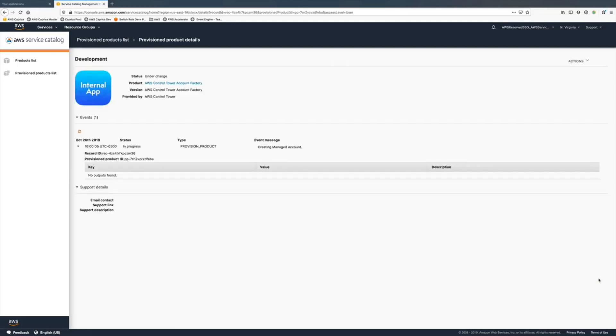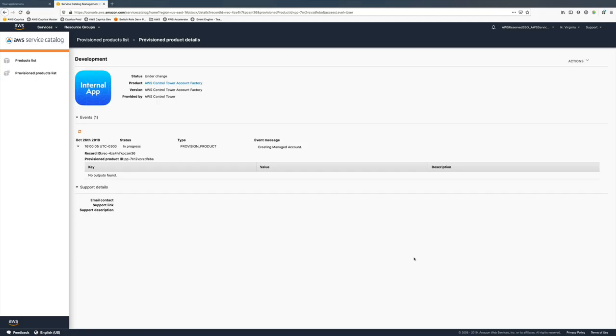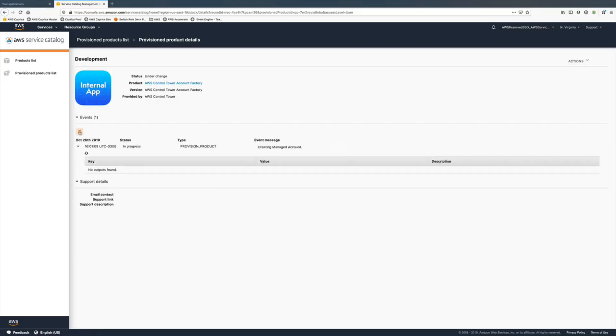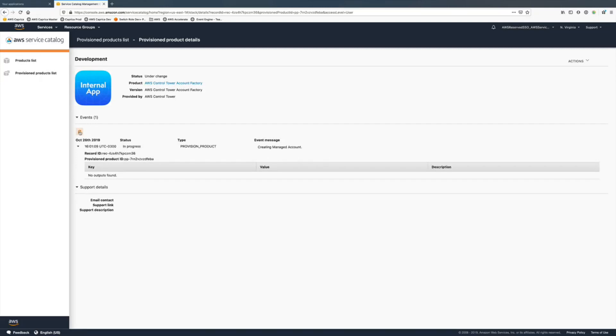It's starting to create a new account using CloudFormation stacks in the background. Those stacks are going to add this account into the organization unit with the guardrails, which are AWS Config rules for monitoring guardrails, and they place Service Control Policies also as enforced guardrails.